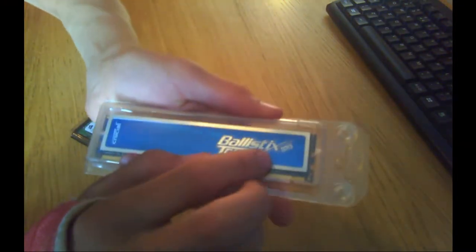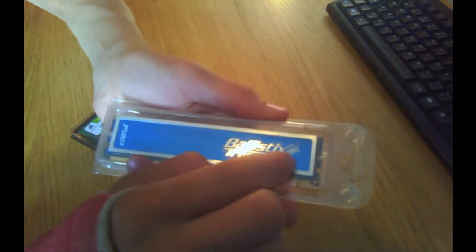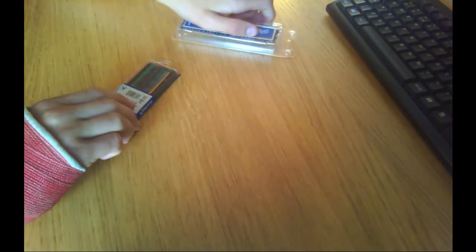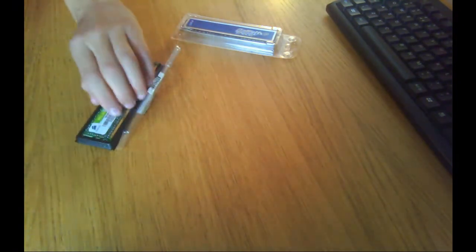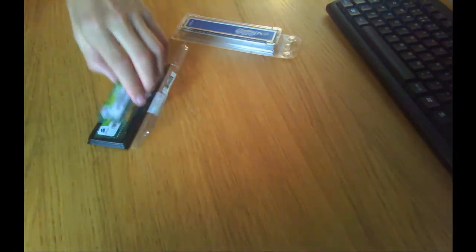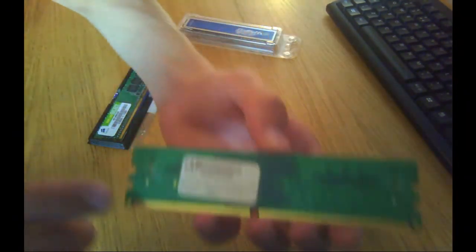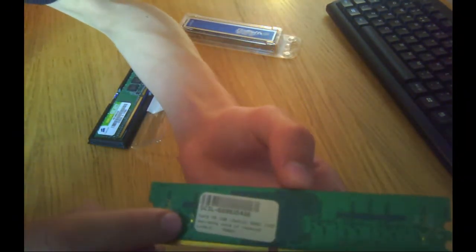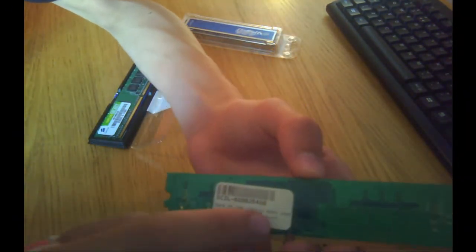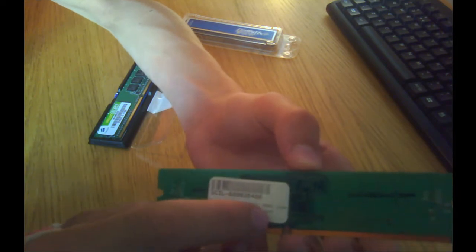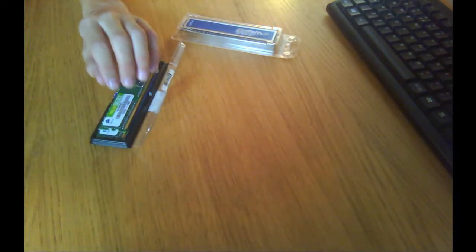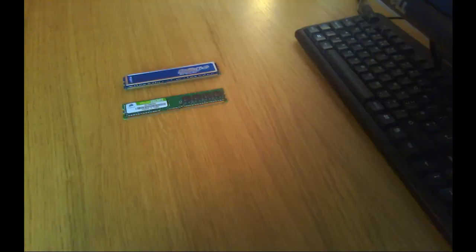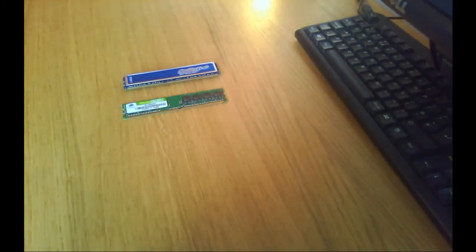Basically, if you get this wrong, your RAM probably isn't going to fit in your system. Of course, buying RAM that doesn't fit is a complete waste of money, so make sure to pay particular attention to the number of pins that your RAM currently has.